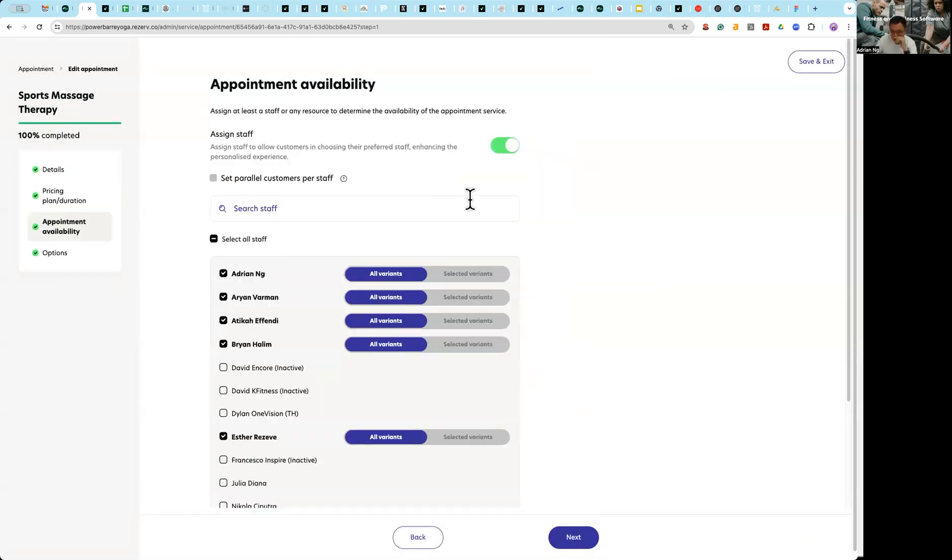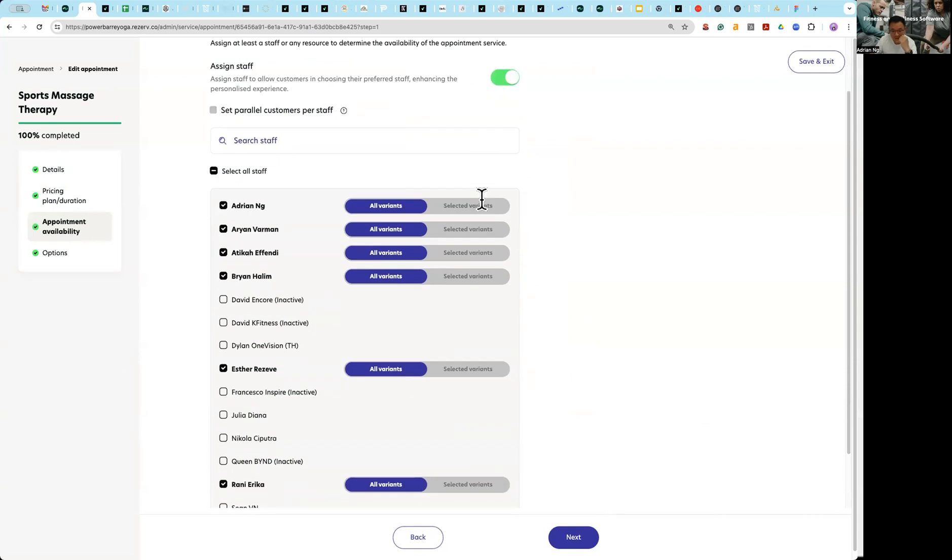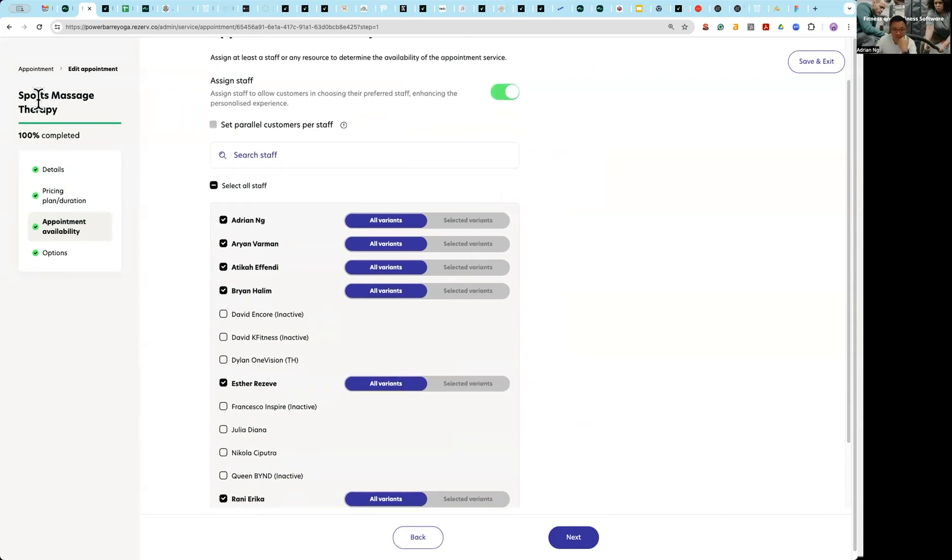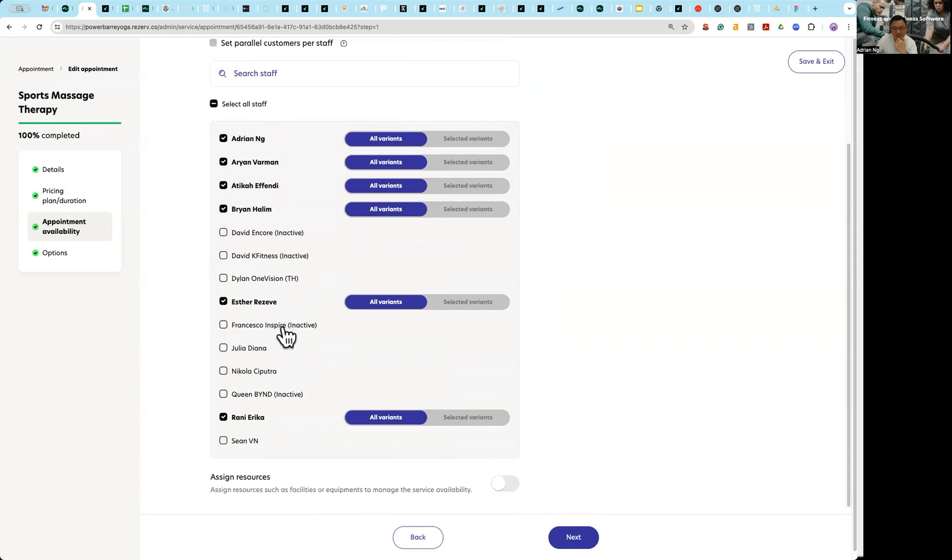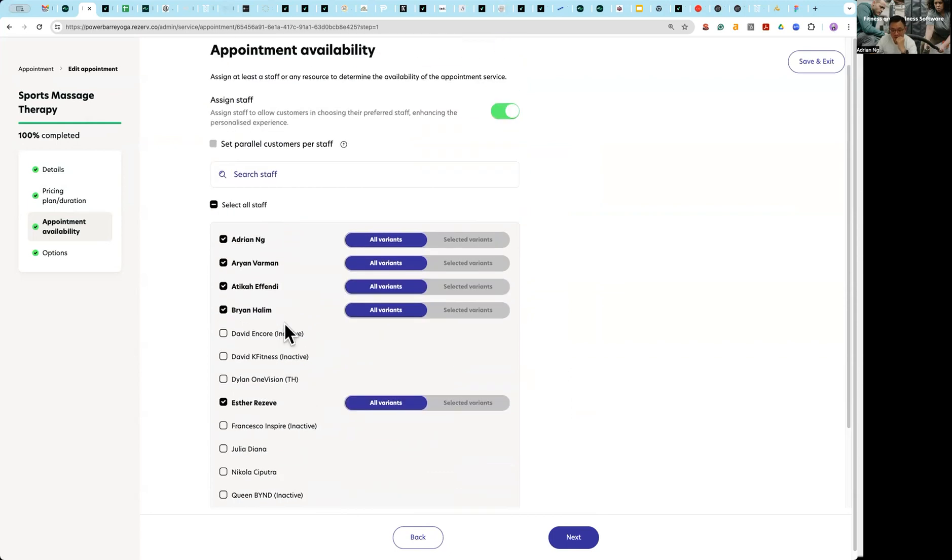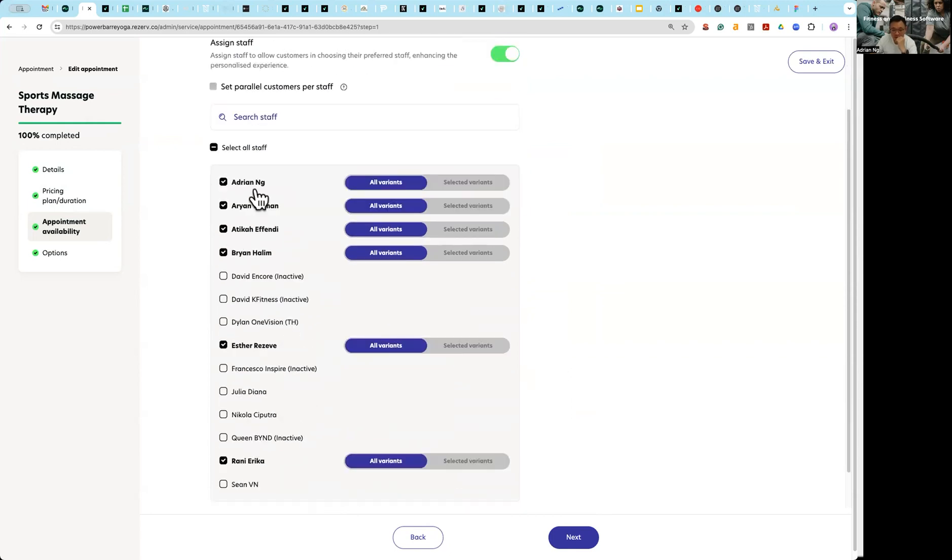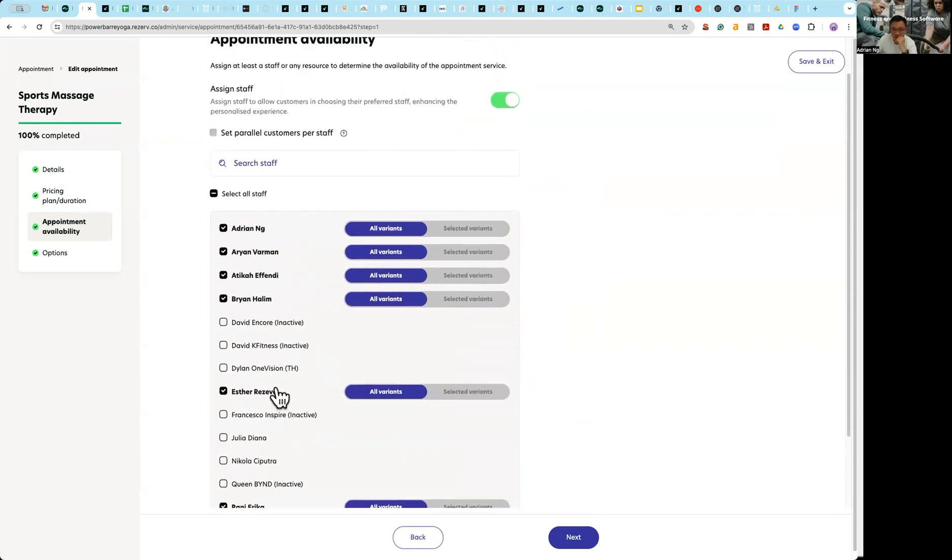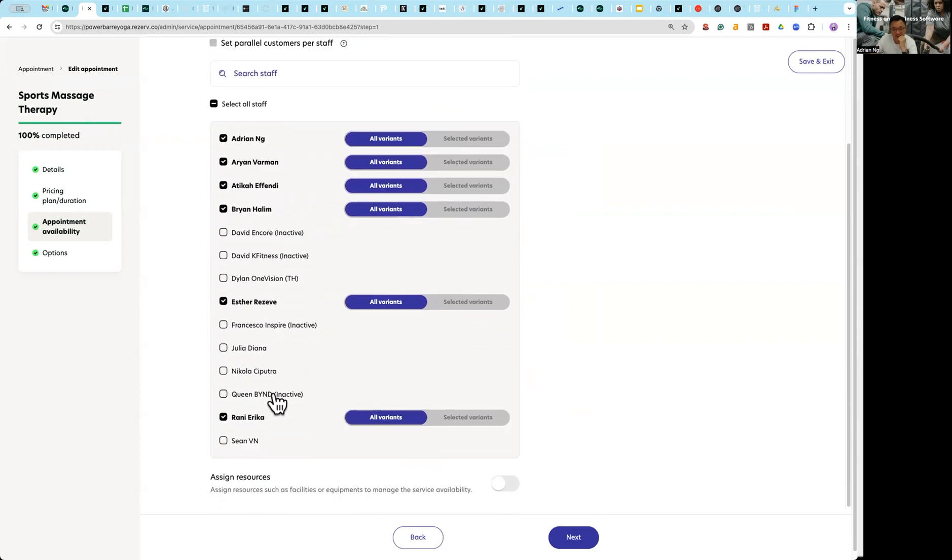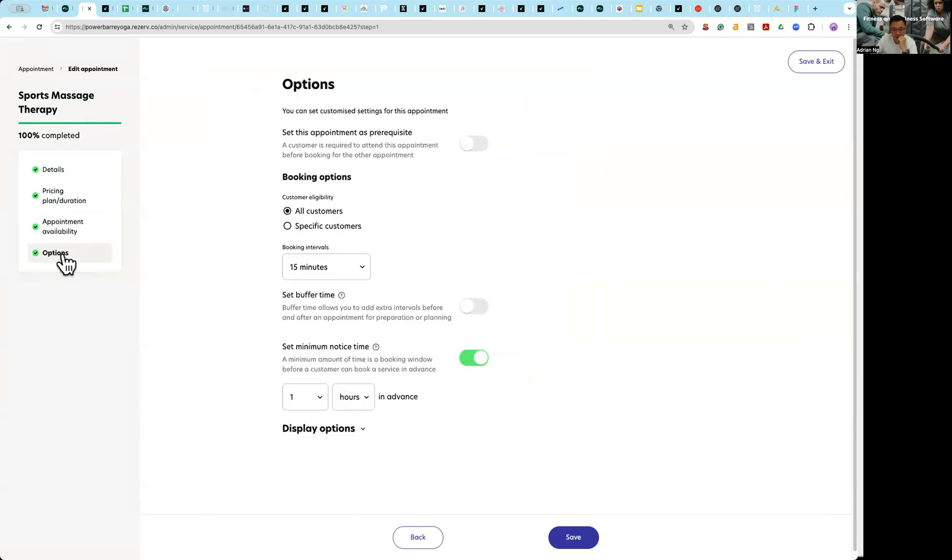The next thing is essentially saying that for this particular sports massage therapy, these are all the staff that are trained to perform this therapy: Adrian, Brian, Esther, etc. After that I go into options.